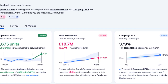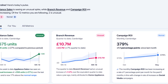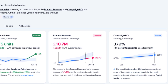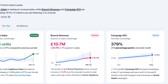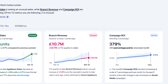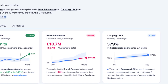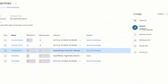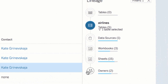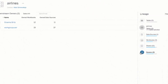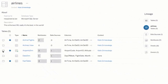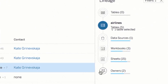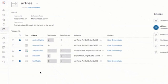Tableau GPT facilitates collaborative data exploration by allowing users to interact with the data in real-time, regardless of their technical expertise. With its natural language interaction and generative AI capabilities, Tableau GPT enables team members to ask questions, share insights, and explore data together, fostering a collaborative and inclusive analytics environment. This promotes knowledge sharing, accelerates decision-making, and empowers non-technical users to actively participate in the data analysis process.